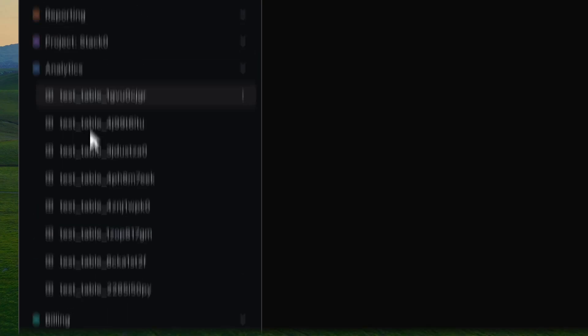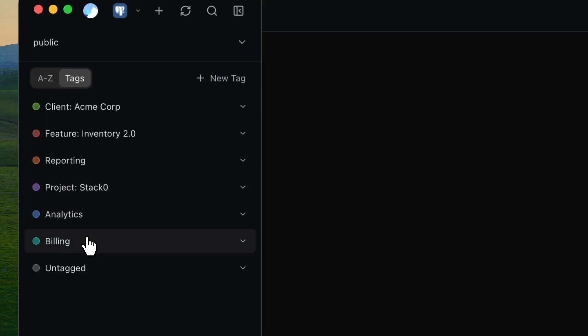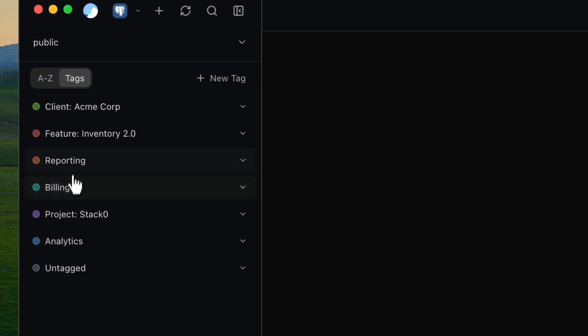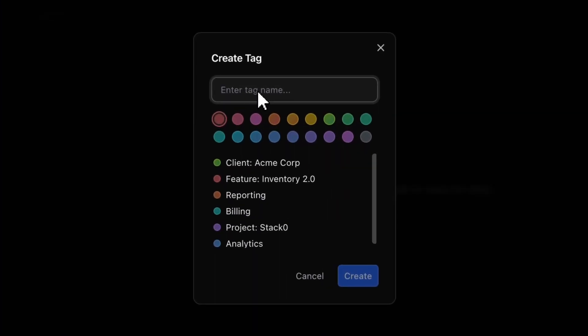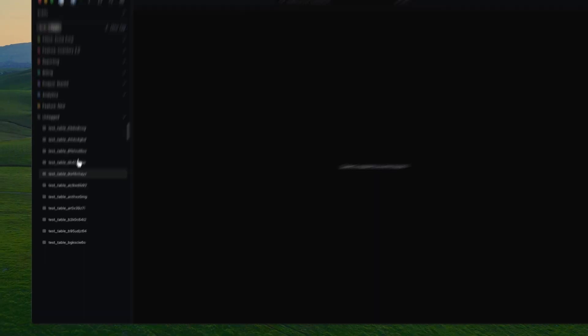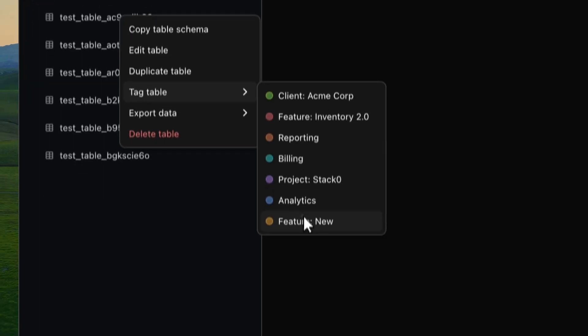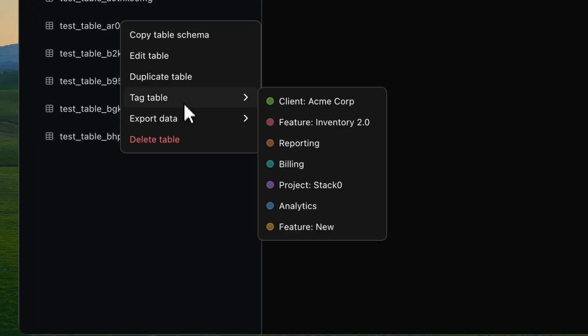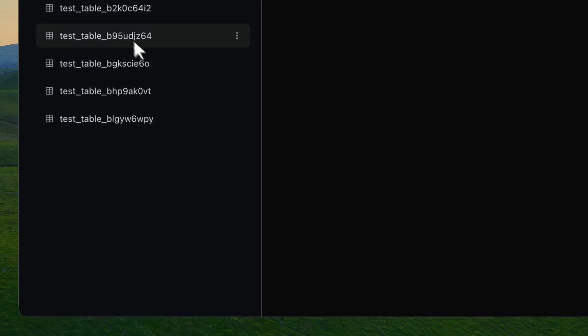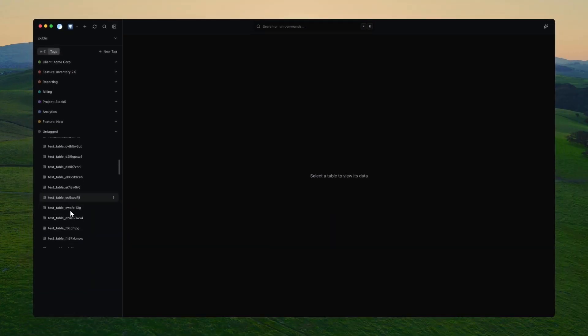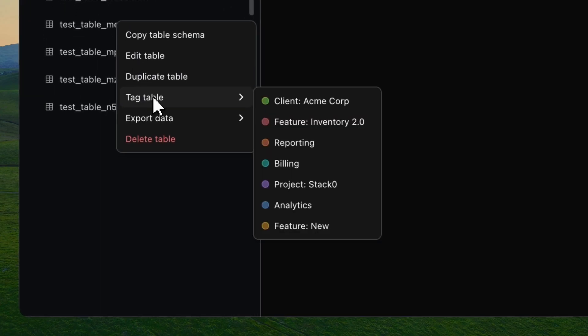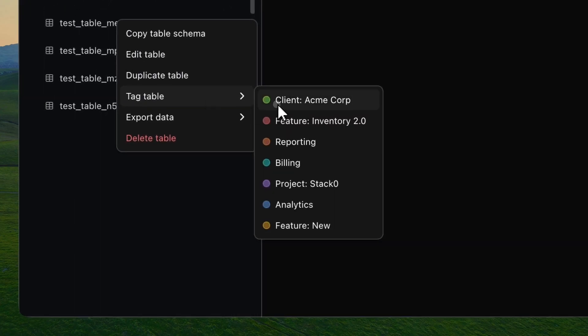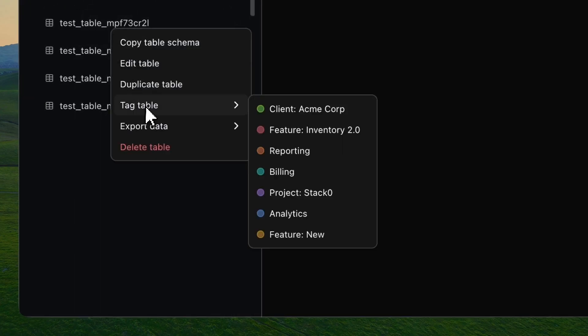It's one of those features that sounds really small and kind of obvious, but once you start using it, it's hard to imagine going back. I've honestly found myself tagging everything. And the moment you do, your whole database just feels way more structured without needing to change the names of tables that might break something. You start seeing patterns as well. You can spot old tables that you don't need anymore that might remain in the untagged tag. It just makes sense.